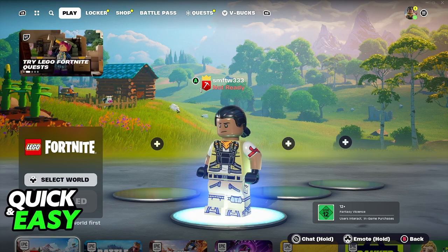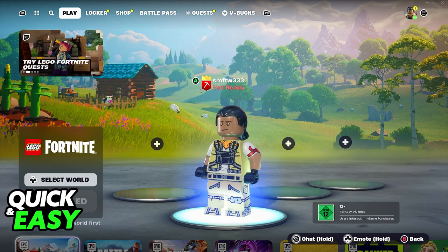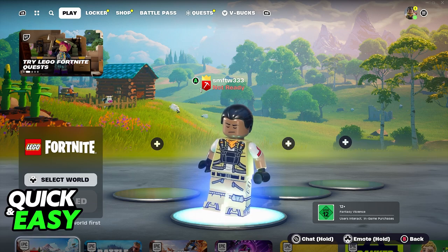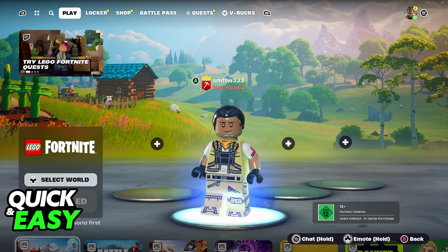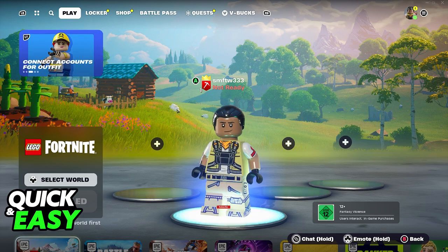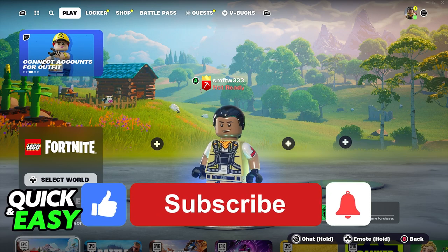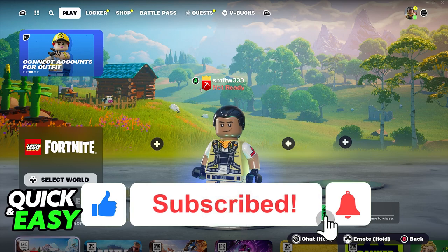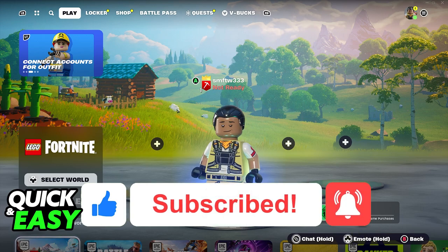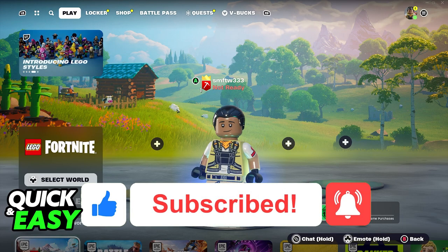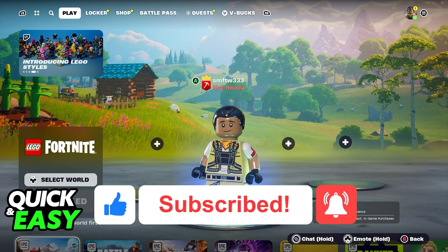I hope I was able to help you on how to play LEGO Fortnite on PC with a PlayStation 4 controller. If this video helped you, please be sure to leave a like and subscribe for more very quick and easy tips. Thank you for watching.